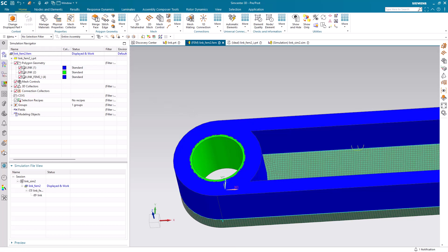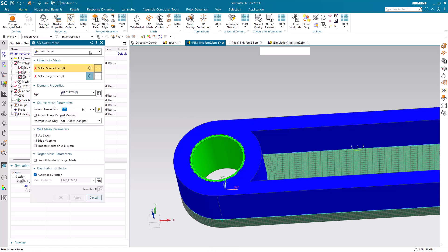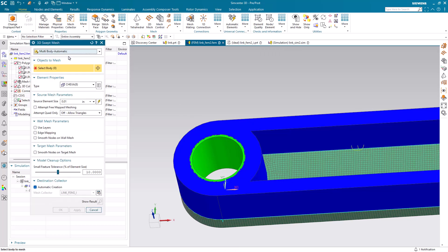The rest of the bodies are pretty straightforward to brick mesh. We'll use the automatic multi-body method for those.